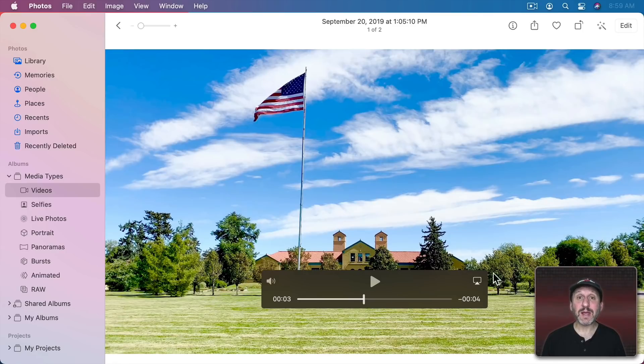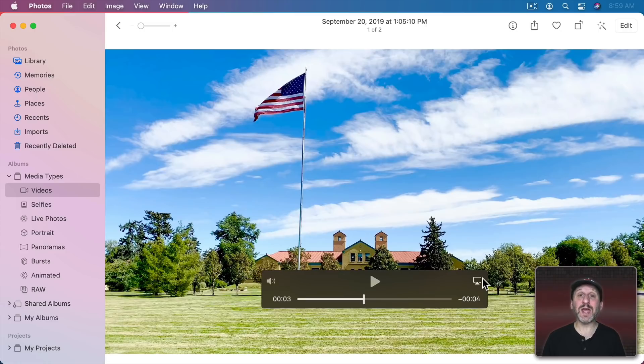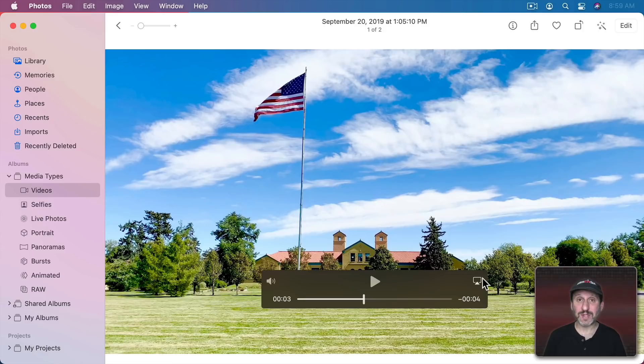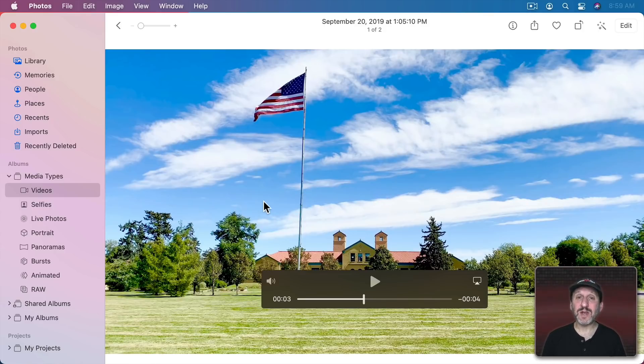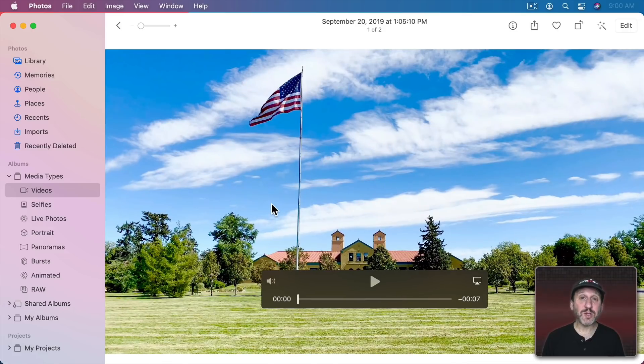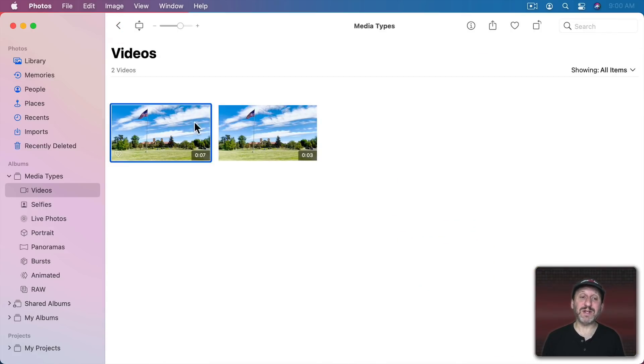There used to be a control here on the right side of the video playback controls that allowed you to export as a photo. But that's not there in the current version of the Photos app. So the way to do it now is to first take this video into an external editor. You could be looking at the video like this or just have it selected in a list.